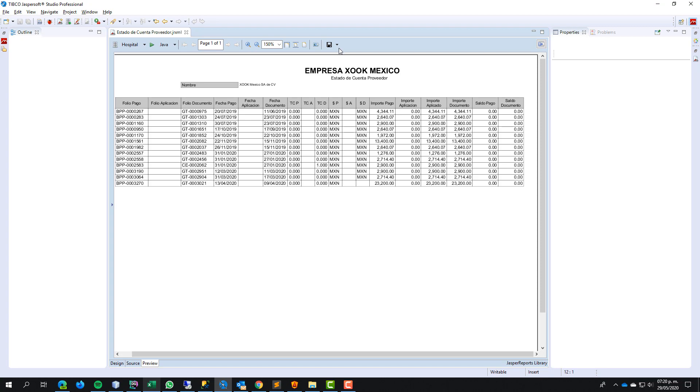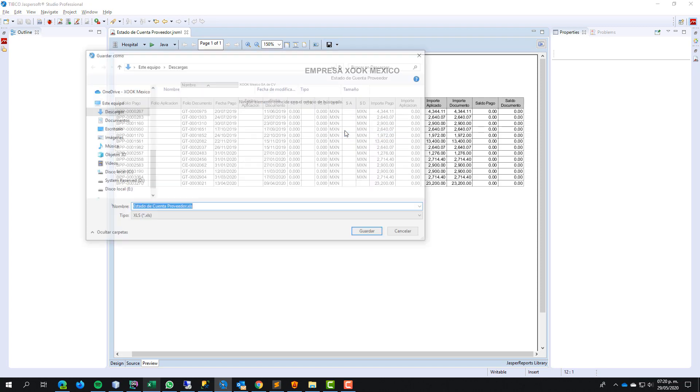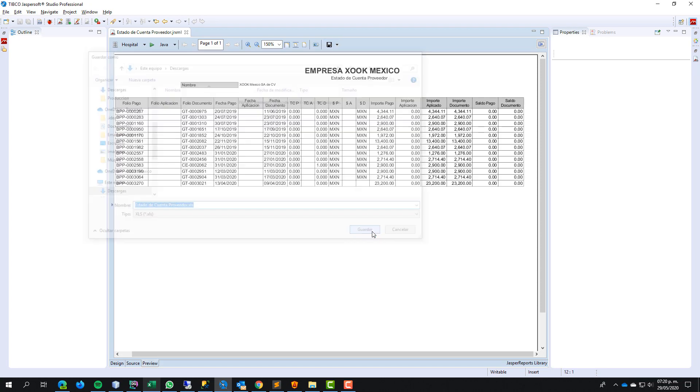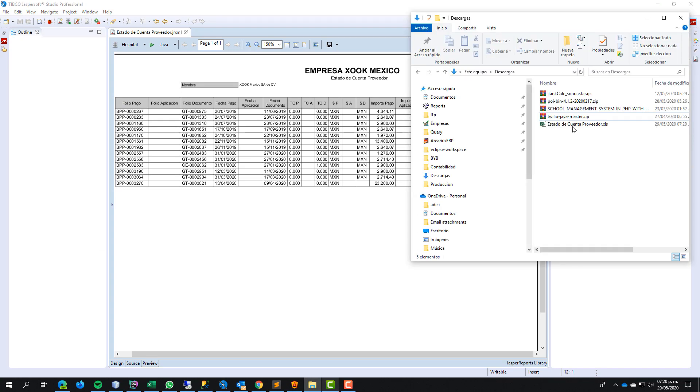And now I want to export to Excel. Save the file, go to the directory, open the file.